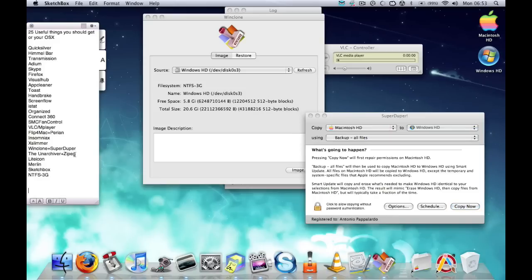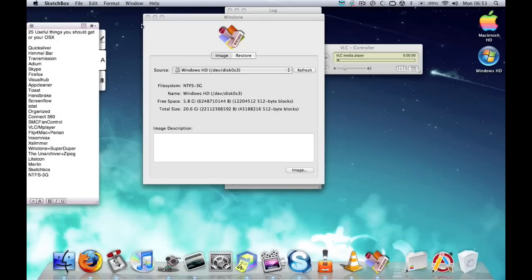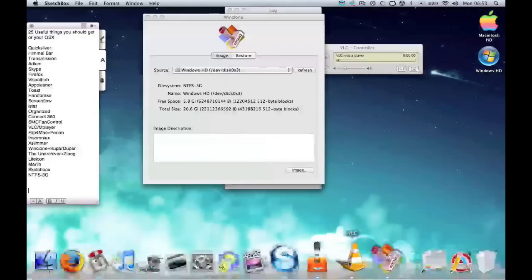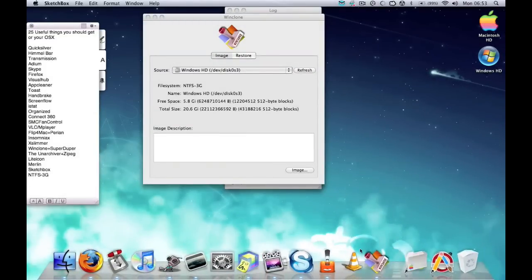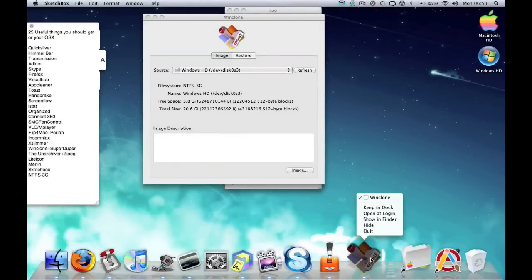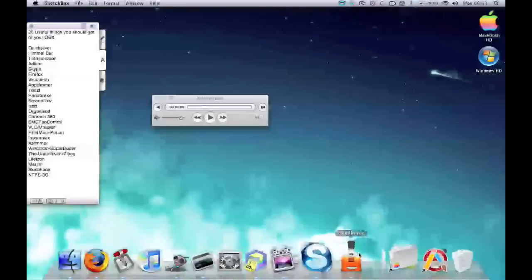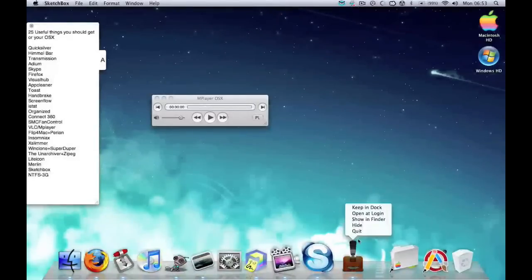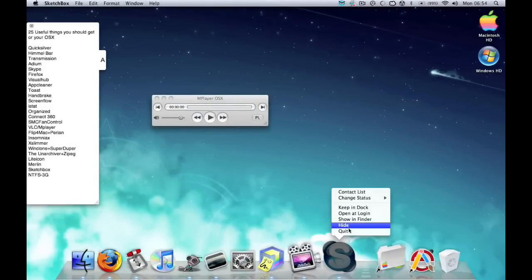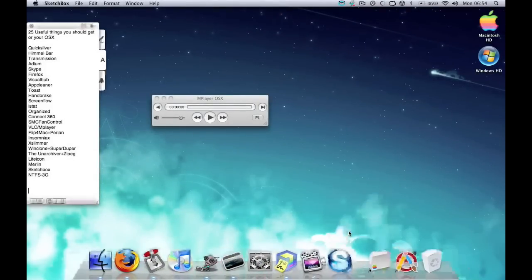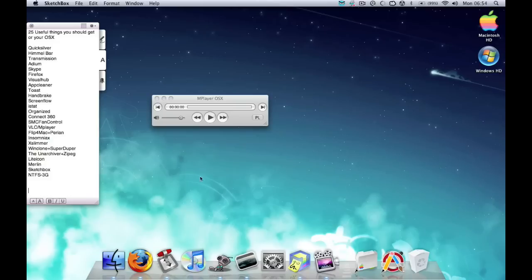Next is The Unarchiver and Zipeg. Those are basically zip unzippers. They're mainly unzippers where it allows you to unzip RAR files and zip files. The Unarchiver will unzip almost anything, but it really struggles with passworded files.